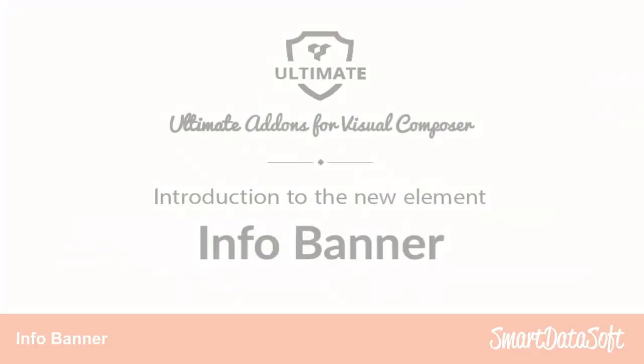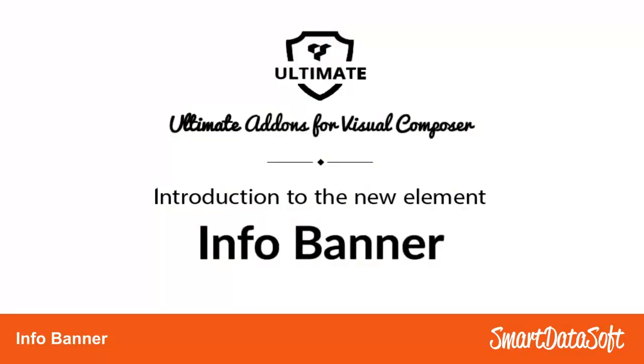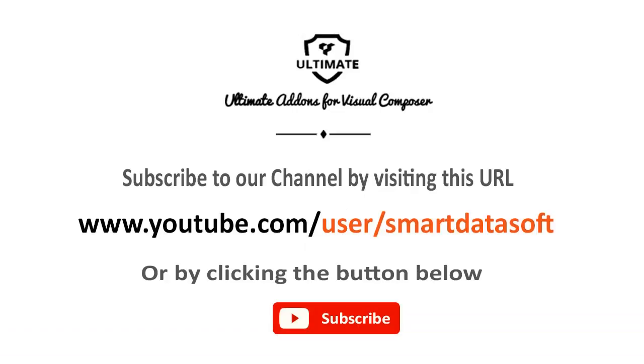In this way, we are done with all the options of Info Banner. I hope the tutorial was helpful for you. If there are still things to clear, you can always post your questions in the comments below. Thanks for watching.